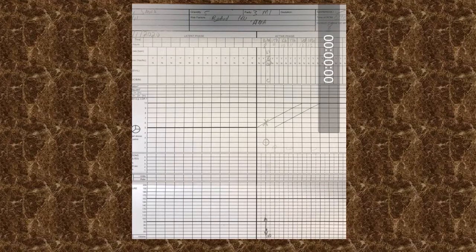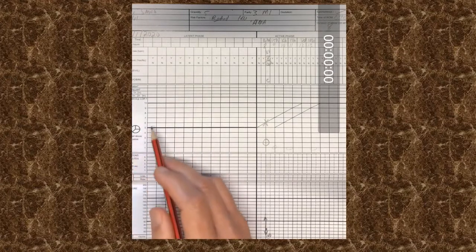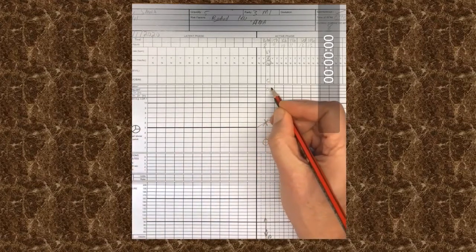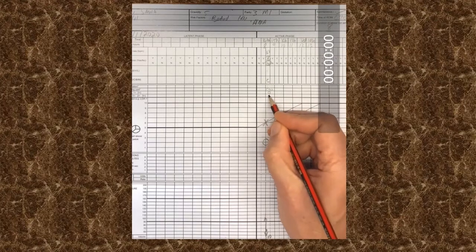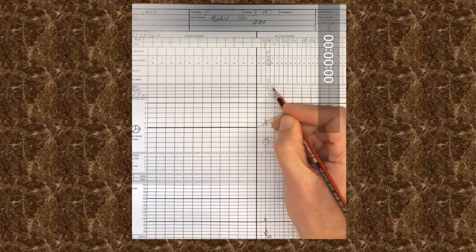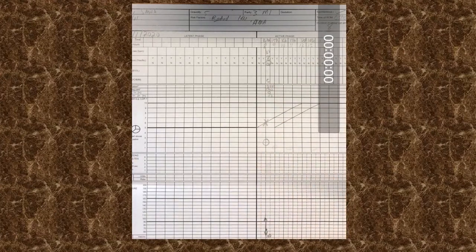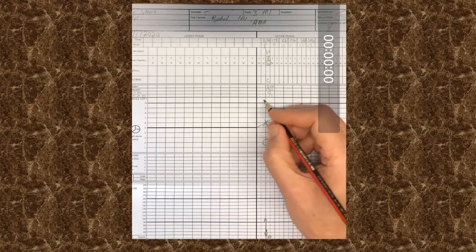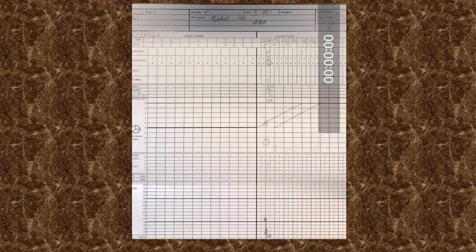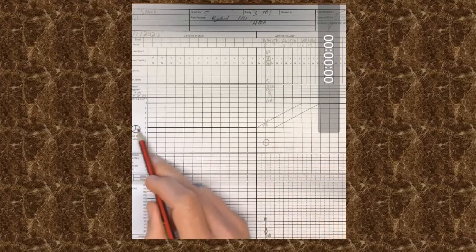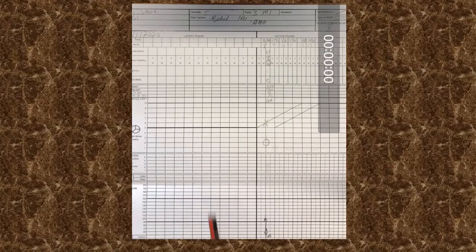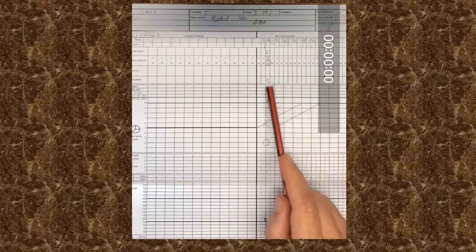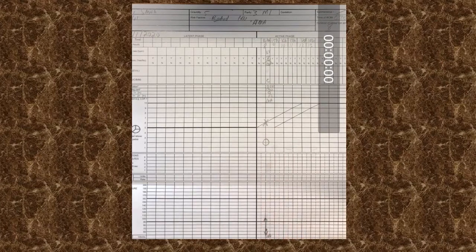It's a cephalic presentation. So in the presenting part, we can write cephalic. There's no caput. There's no molding. And the application is good. So all of that goes into that to the right of the line. The position is left occipital anterior. So we can write in that block left occipital anterior. Additionally, you can also indicate left occipital anterior using the head above brim. So now we completed the fetal assessment, the vaginal assessment, the abdominal assessment. We have to look at the contractions.